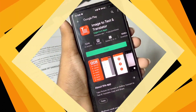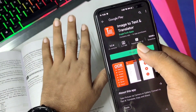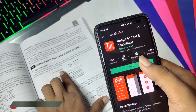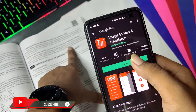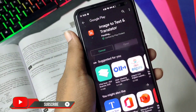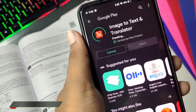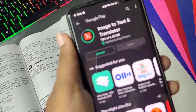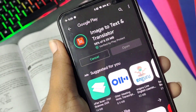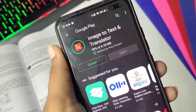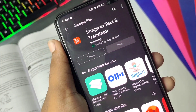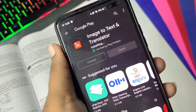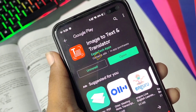Guys, first of all, please press the link in the description. This app is open. You can use your mobile phone. You can use the text in this app. You can type the text. This is the image-to-text translator.